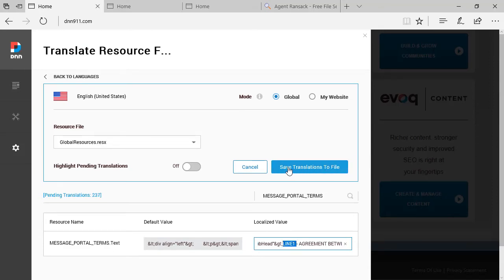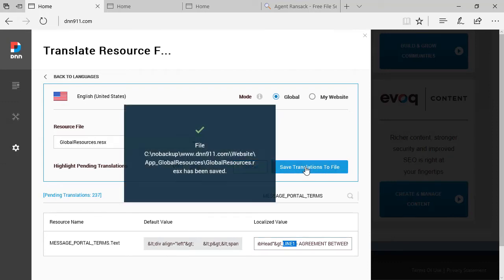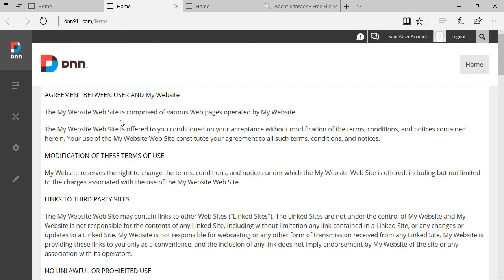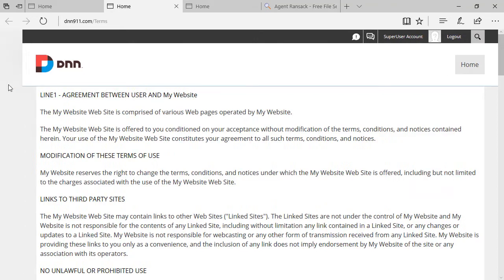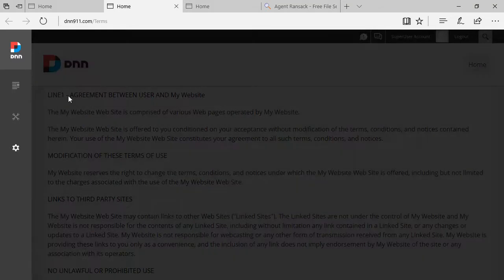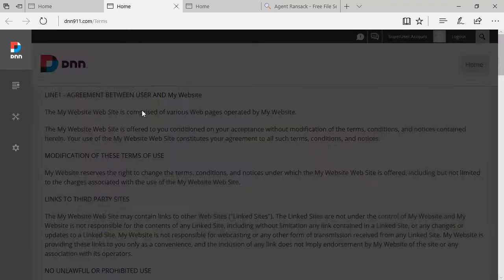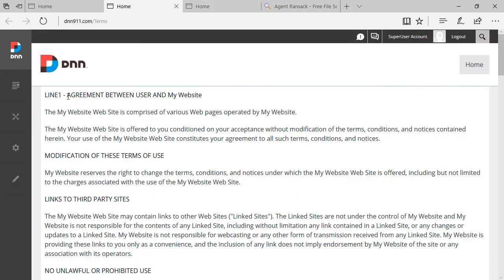And then I can click on Save Translation to File. Now, if I refresh the Terms page, see the modification has been added. The modification has been done right here, line one.